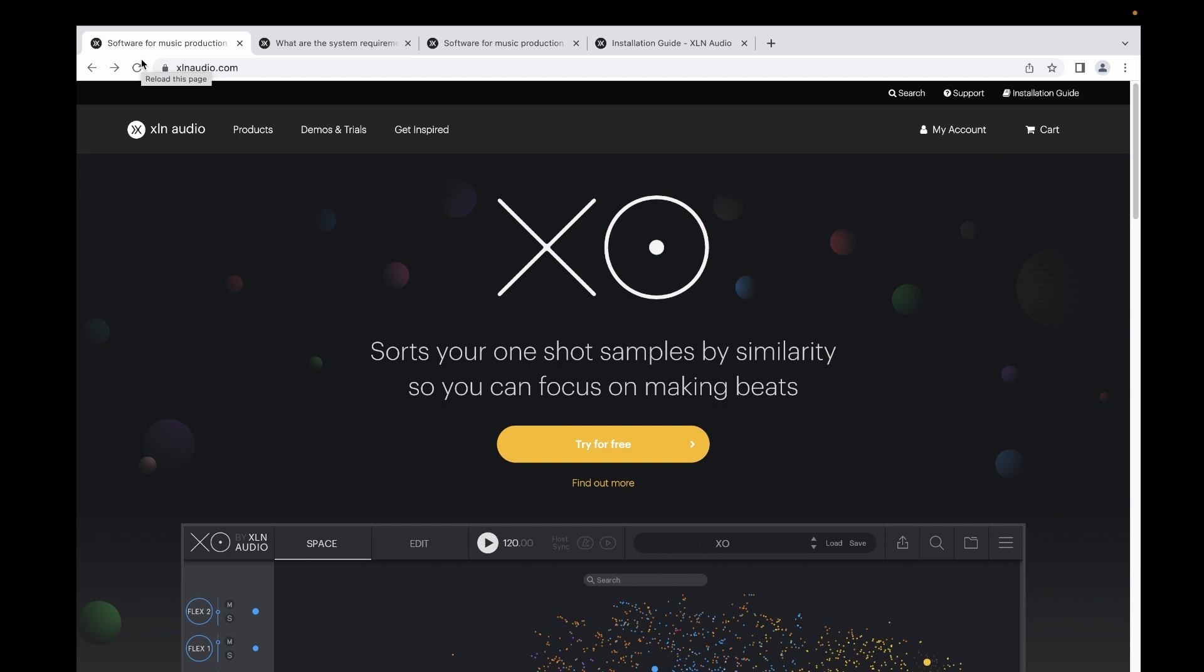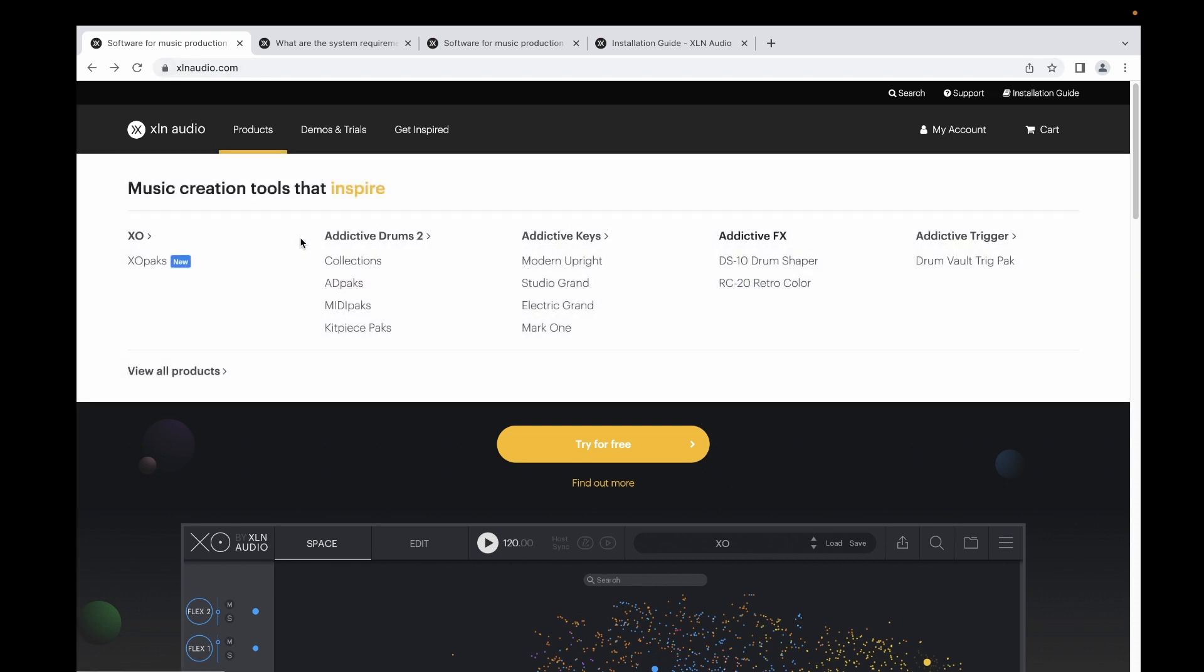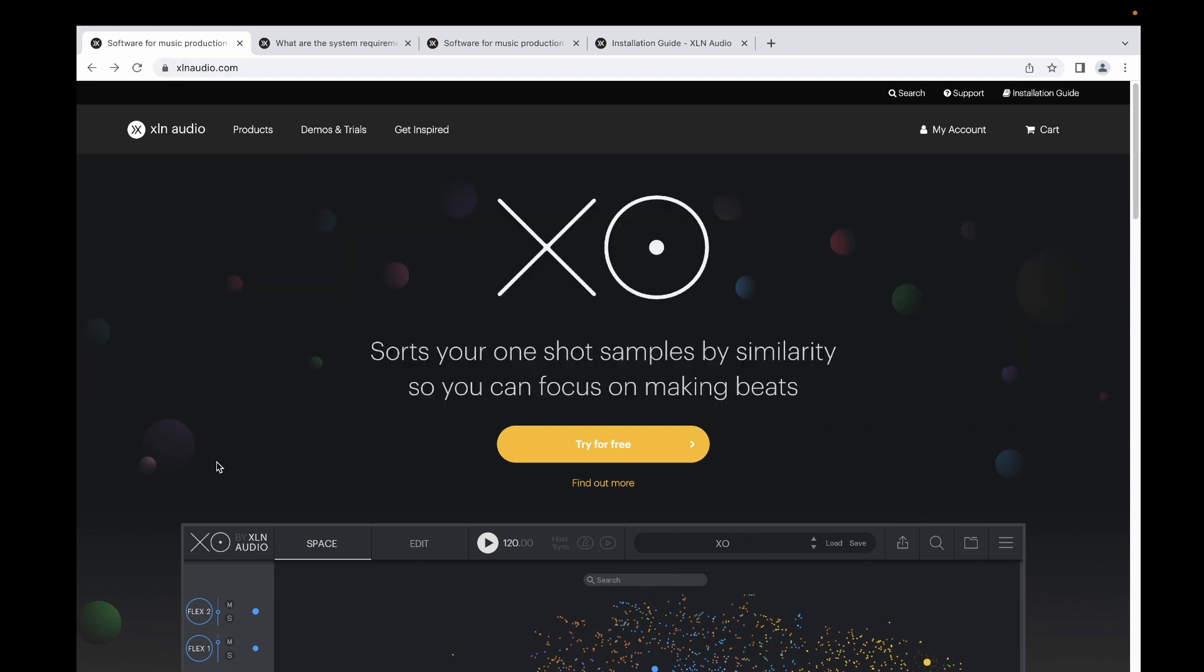For my system, I'm using Ableton Live 10 and Monterey OS. If you would like to see a demo of how to use Addictive Drums, you can see it in the link below in the description. You can see how it's used and how realistic the sound Addictive Drums is producing.